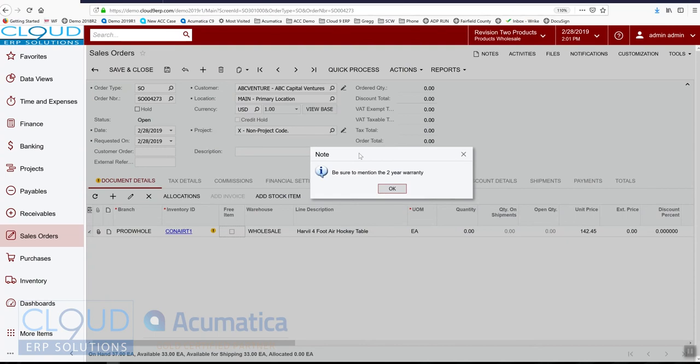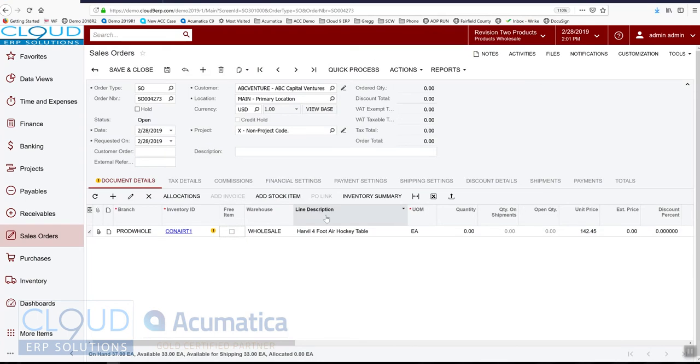So again, this is very useful for communicating information about products, customers. As I mentioned before, these notes also are visible at the vendor level too. So as soon as you use the vendor in a purchase order, for example, or an AP bill, you'll see this pop-up note.